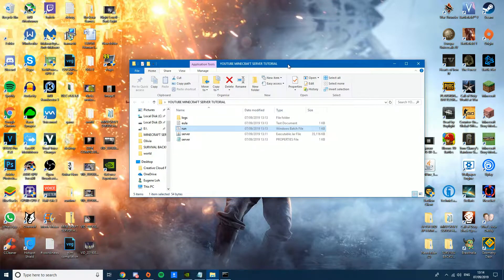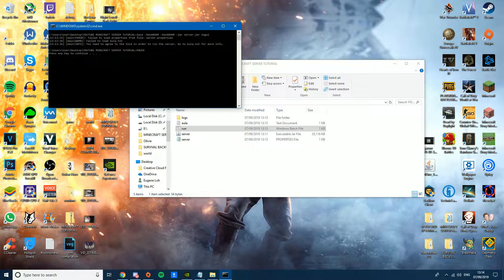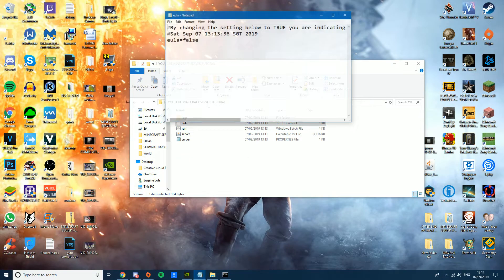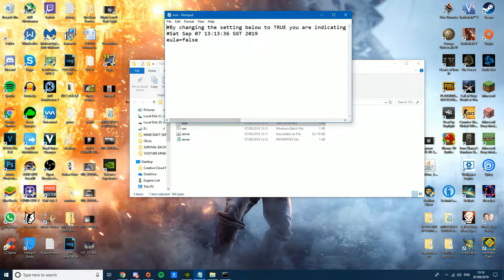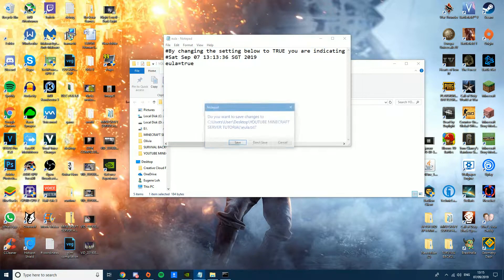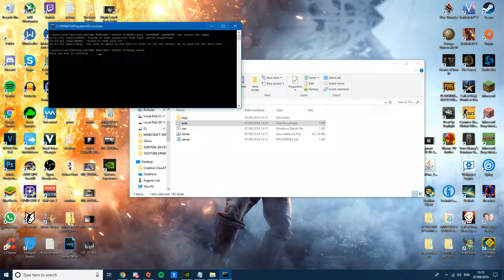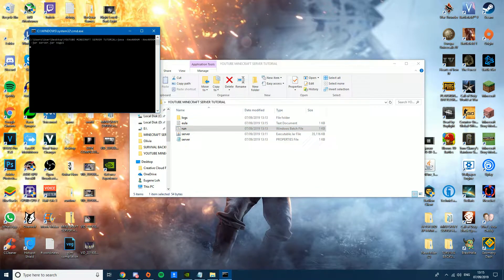Once that's done, go into the eula.txt file and change the value to 'true', then close and save the file.